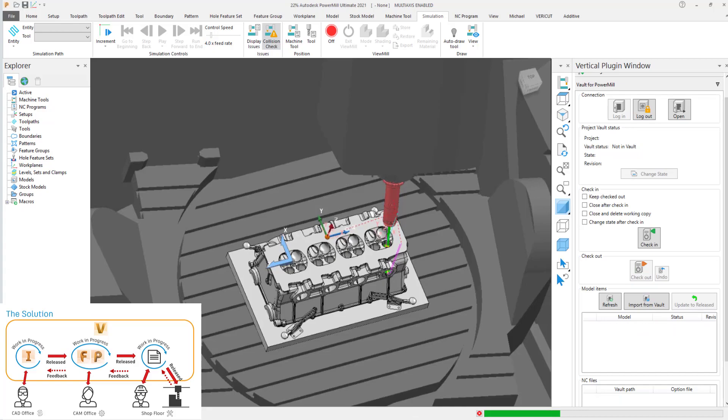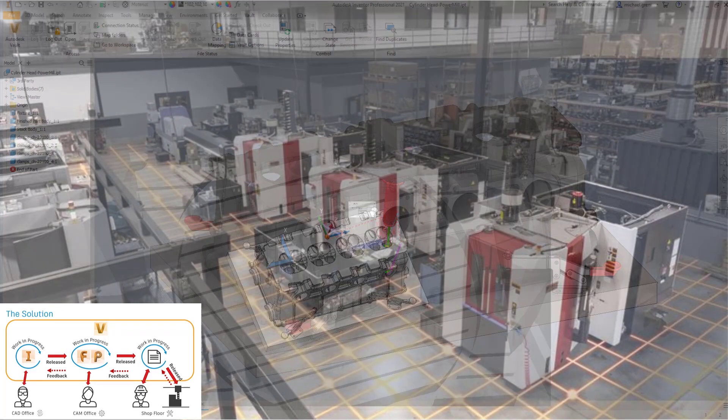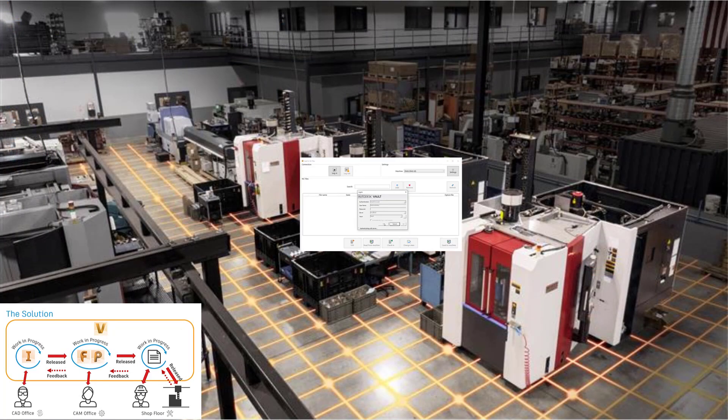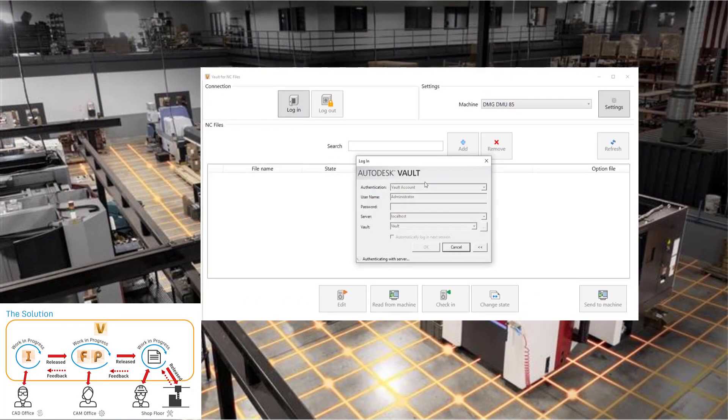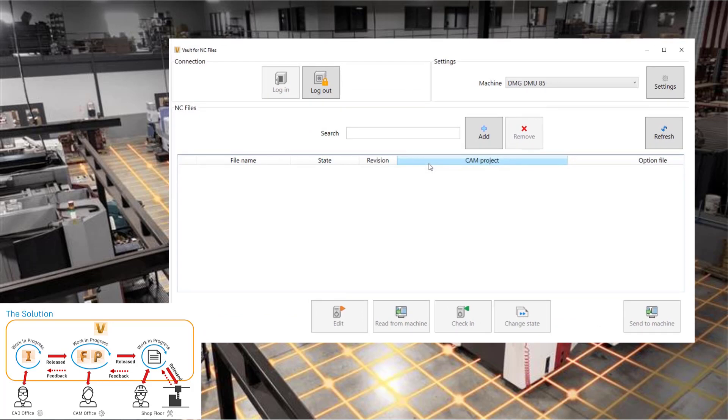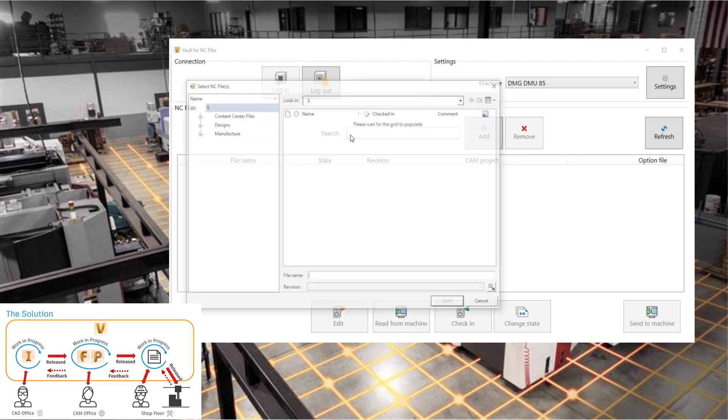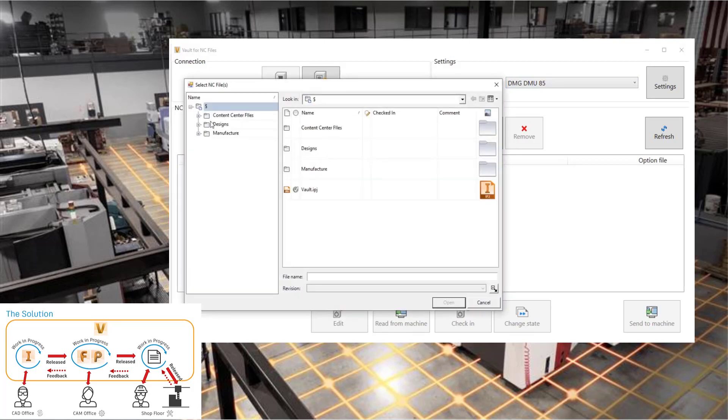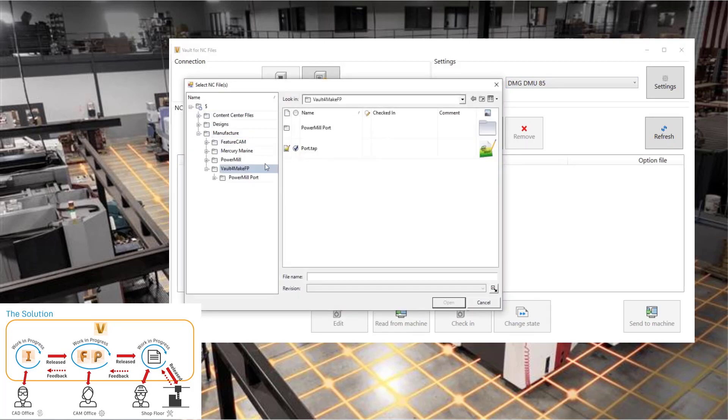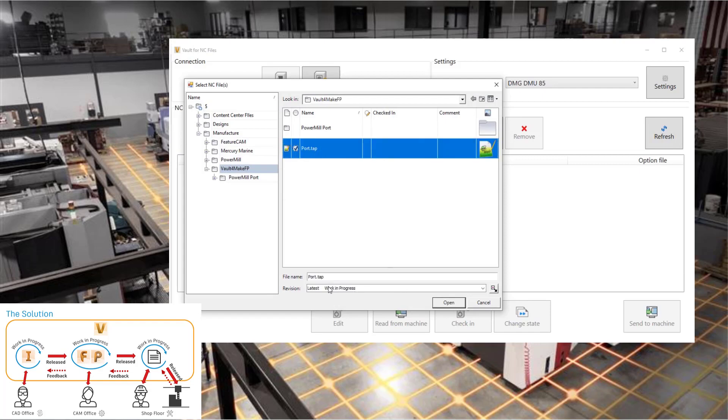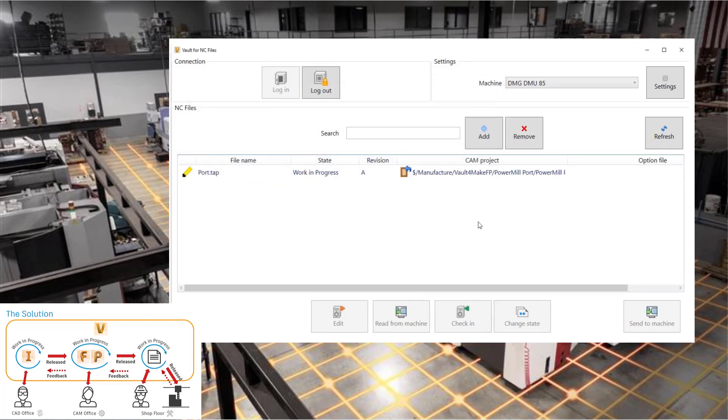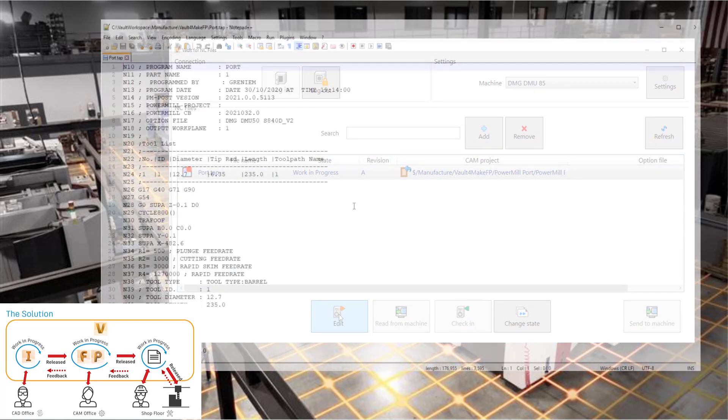Vault4Make completes the digital thread all the way to the machine tool. A standalone shop floor application allows the machine operator to deliver the released NC file from within Vault directly to the machine controller. The operator is notified if they're running out-of-date NC files by comparing the Vault status with the files on the controller.